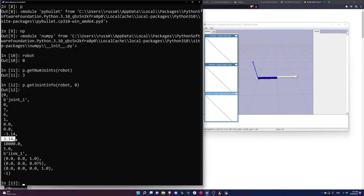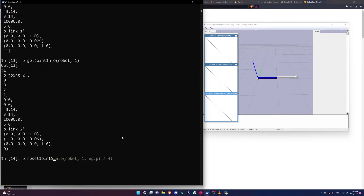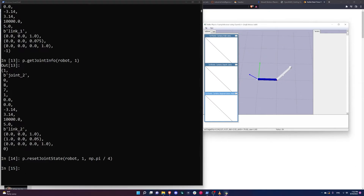I can get the info for a particular joint. Calling getJointInfo for the zeroth joint — the base — shows things like the joint name, link name, and the lower and upper limits of the joint angle in radians. This just means I can go from minus pi to positive pi, so I can move in a complete circle. The same limits apply to the second joint in the middle.